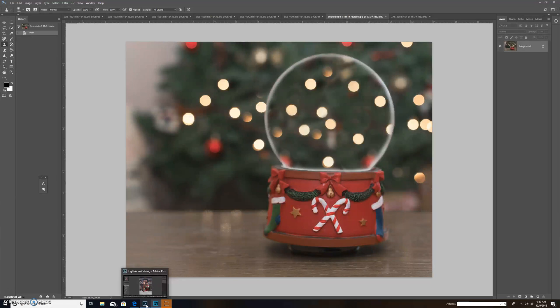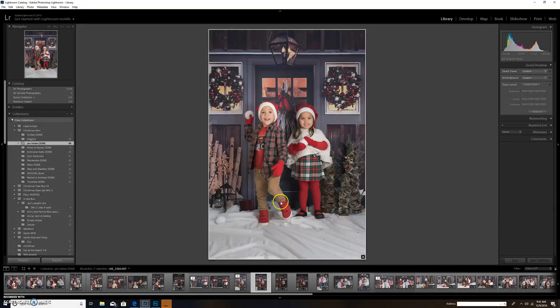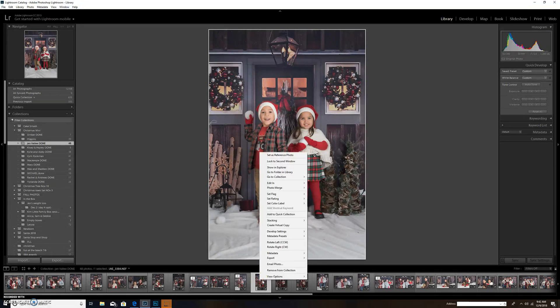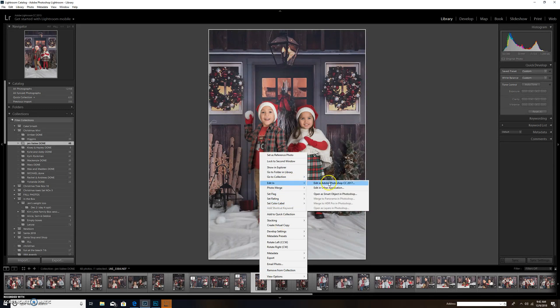Currently the snow globe is open in Photoshop, and the picture I'm going to use is in Lightroom because I bring all my pictures into Lightroom and edit them there. So I'm going to export it from Lightroom — I choose my photo, right-click it, and click on Edit in Adobe Photoshop.